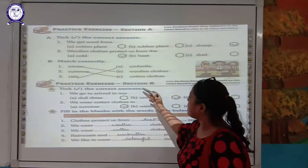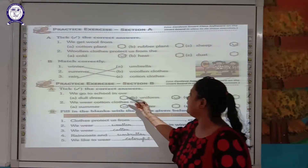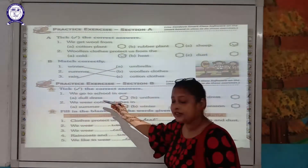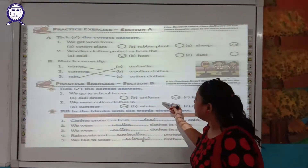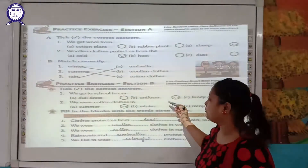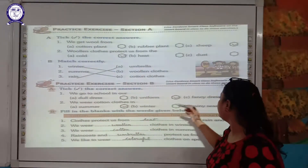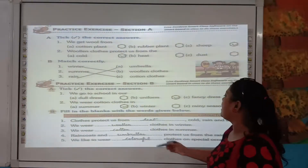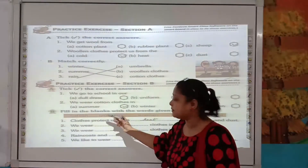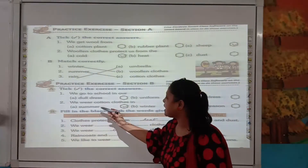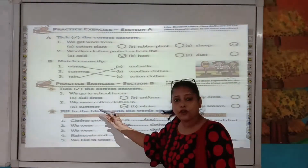Practice exercise Section B: We go to school in — dull dress, uniform, or fancy dress? Yes, we go to school in uniform. We wear cotton clothes in — summer, winter, or rainy season? We wear cotton clothes in summer because they keep our body cool.